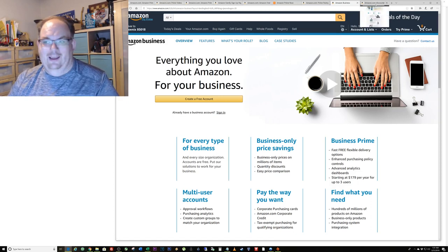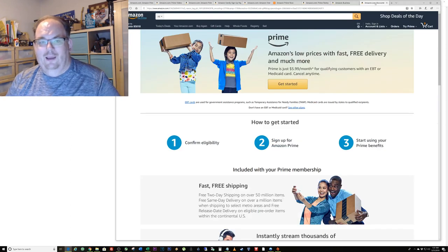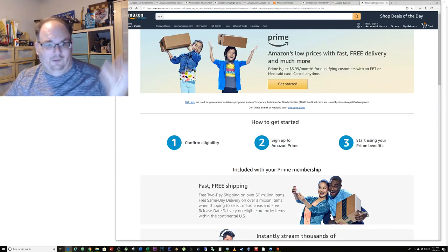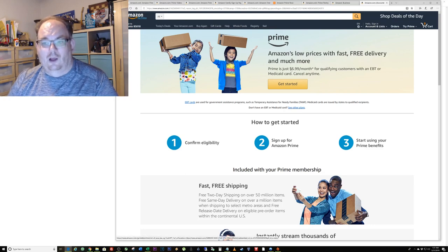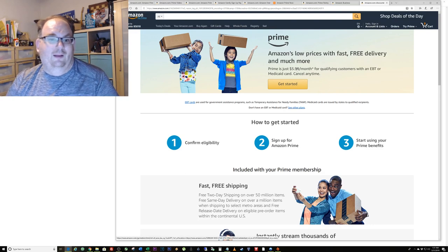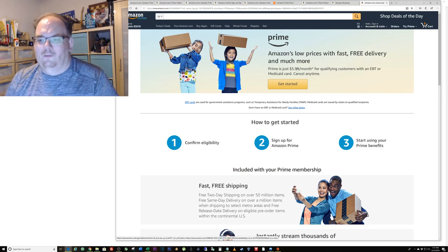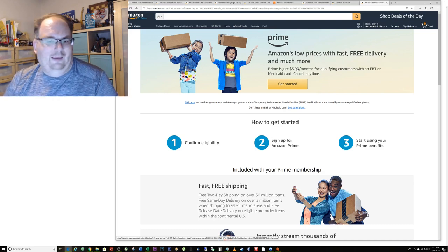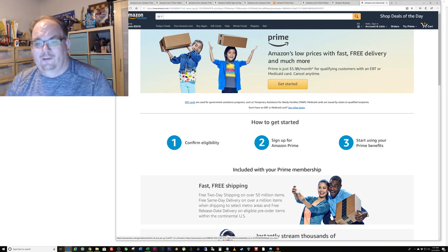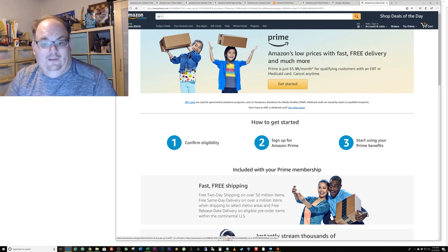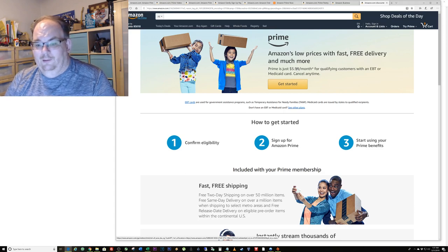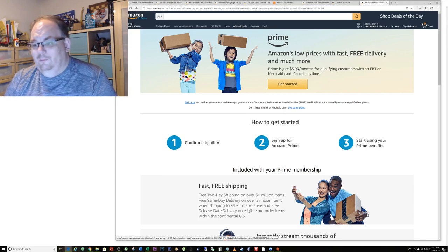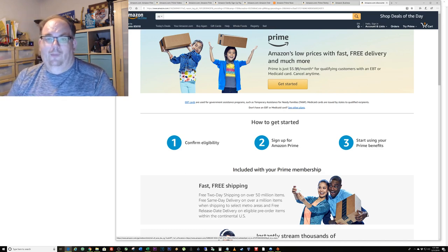Another program that's surprisingly controversial - I posted it the other day on Facebook and a lot of people were griping about it - but Amazon, because they're such a big company, they want to give back to society, so they have $6 a month Prime memberships for people that are on government assistance. So if you're on food stamps or Medicaid or EBT or anything like that, you can basically sign up. I've never done this. I don't know what you have to do to confirm you're eligible. I'm guessing you would have to upload some sort of form.